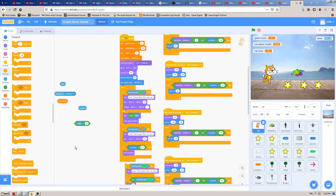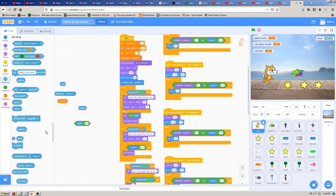Hey there, this is K4A — Knowledge For All educational videos channel. We are continuing with making Scratch tutorials, and in this video today we are going to learn how and when to use the Scratch block which is named mouseX.